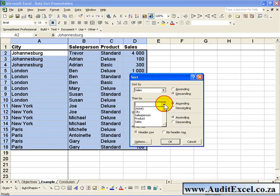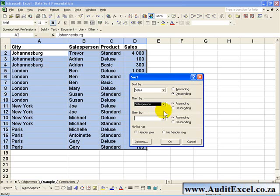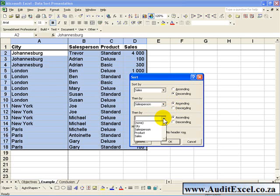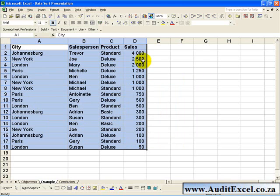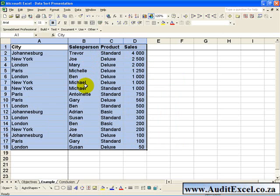Then I want to sort by the Salesperson in ascending alphabetical order, and then maybe by the City, again in ascending order. If we click OK, you'll see that it's listed now first by Sales, then by the Salesperson's name if there is a tie, and then by the City.